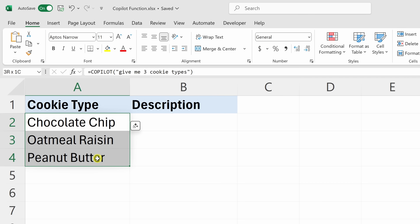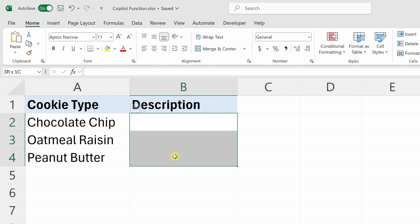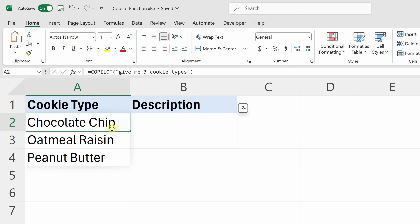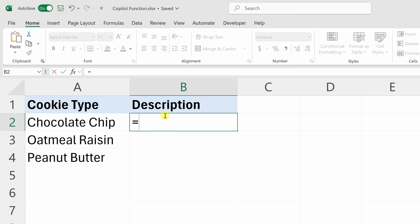This gives me three different cookie types and it spills into the adjacent cells. Along with simply entering a prompt directly into the function, you can also reference other cells. Over here I have a column where I'd like to enter a description of each cookie. Let's see if we could use the Copilot function to do this — I'll click into cell B2 and enter in the Copilot function.